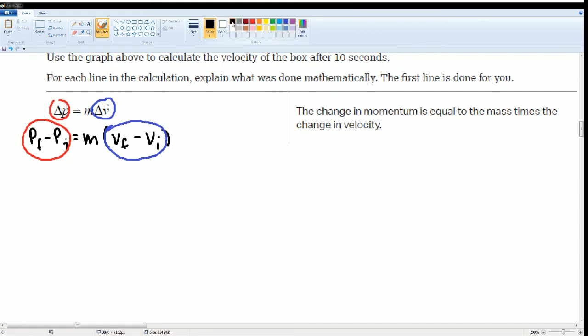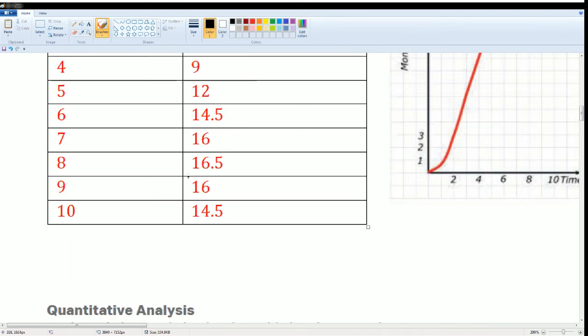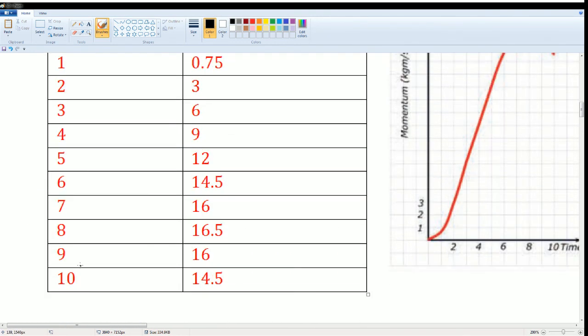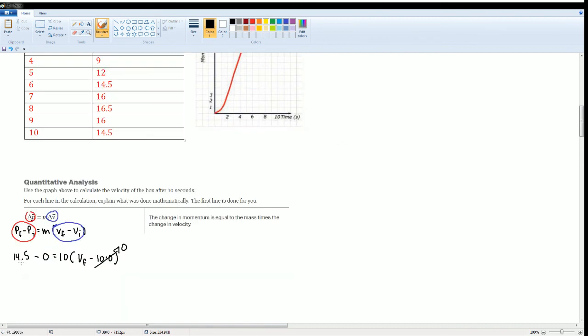Now, we can just plug in the values. My final momentum was 14.5 minus my initial was 0. This equals to my mass was 10. I do not know my final velocity. And my initial was 10, but it's going to be multiplied to 0. So this just goes to 0. Please understand where the 14.5 came from. The 14.5 was the momentum at the end. So look, at time T equals to 10, the momentum was 14.5. It was represented here at 10, 14.5. That's how I got the value here, 14.5.